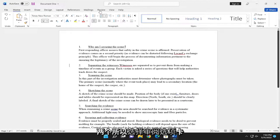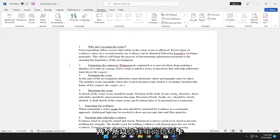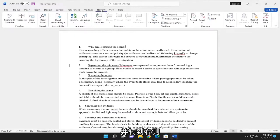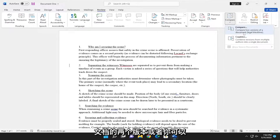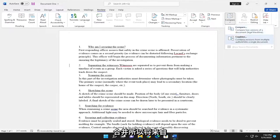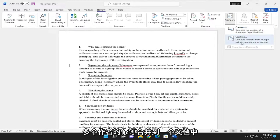Select the Review tab and go over to the right side where it says Compare. Select that button. You can compare two versions of the document, or you can combine revisions from multiple authors into a single document.